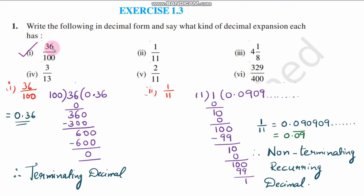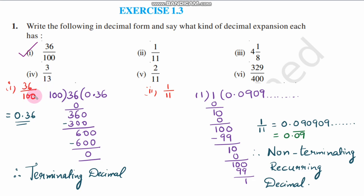Our first fraction is 36 by 100. So 36 divided by 100 — 36 is the dividend and 100 is the divisor. The denominator is 100, and when the denominator has values like 10, 100, or 1000 — that is, powers of 10 — we can directly read off the decimal value. Since there are two zeros, we place the decimal point two digits from the right.